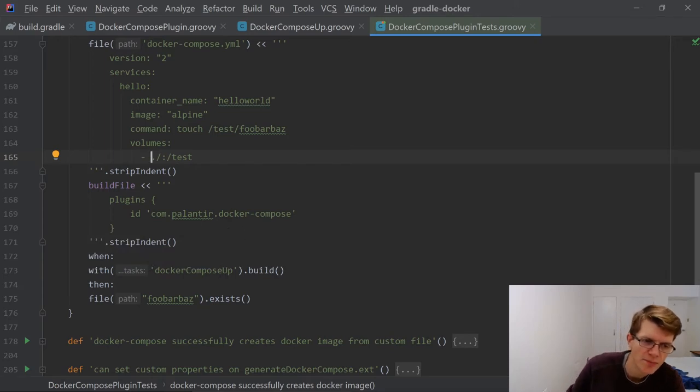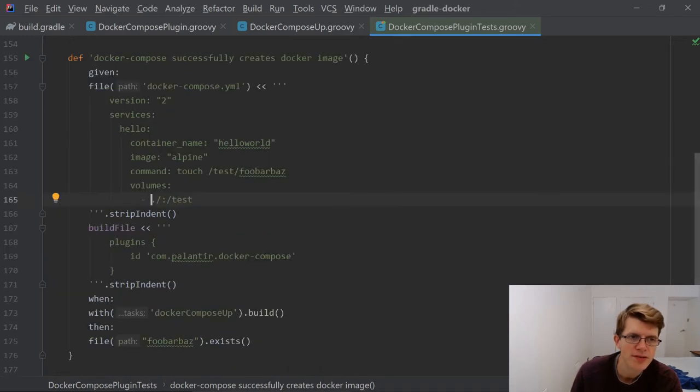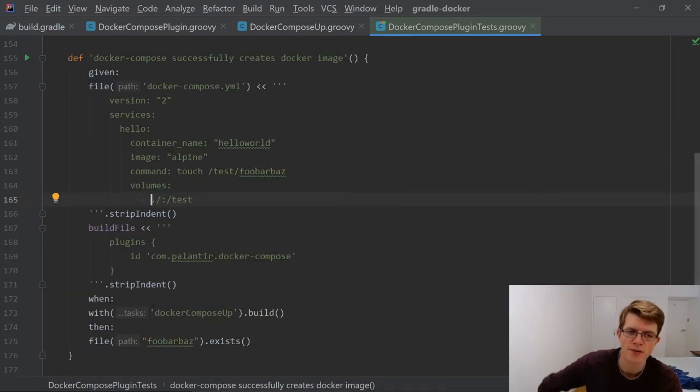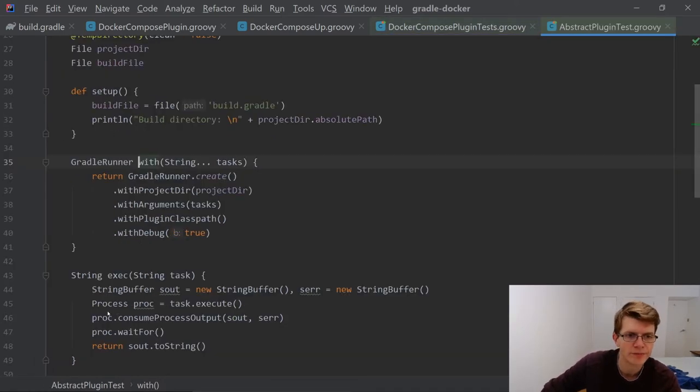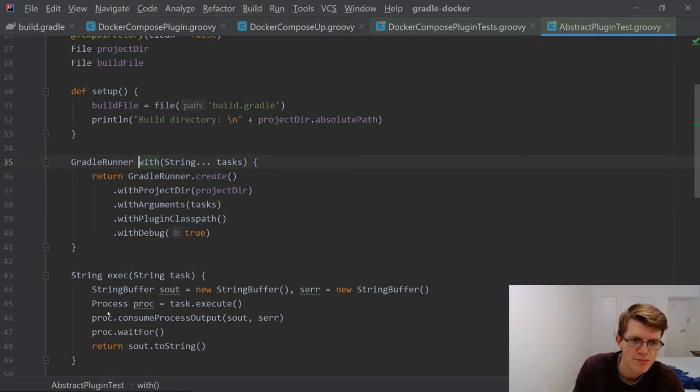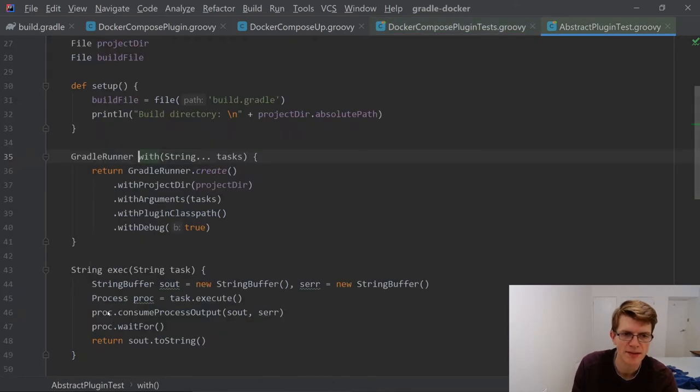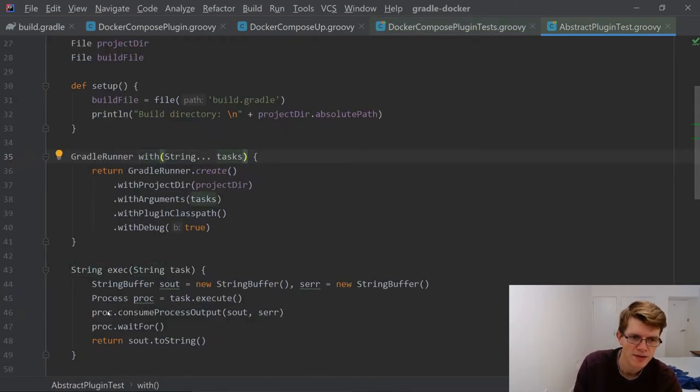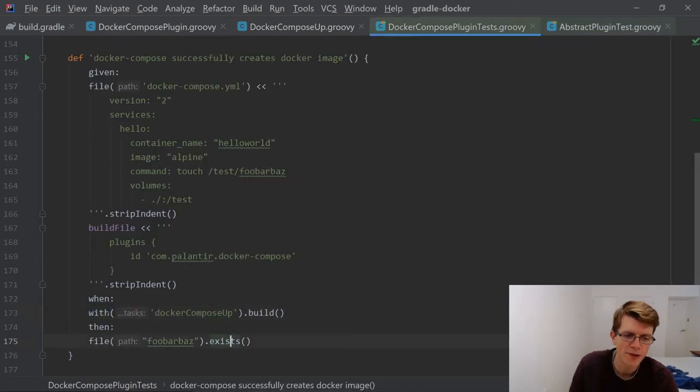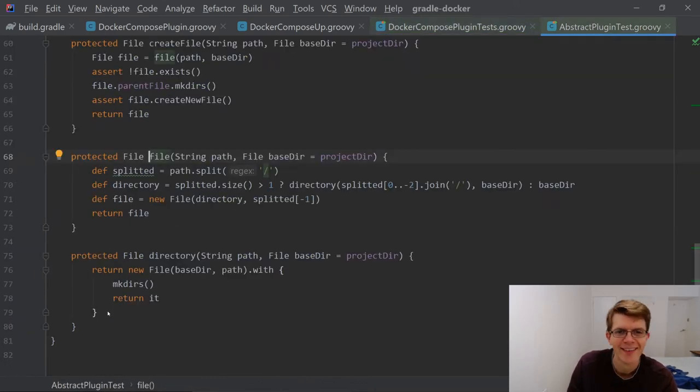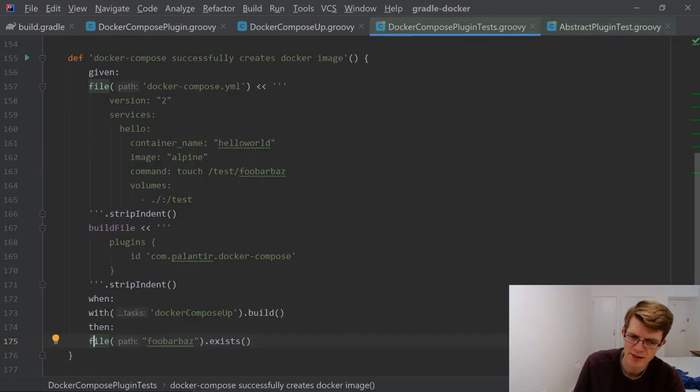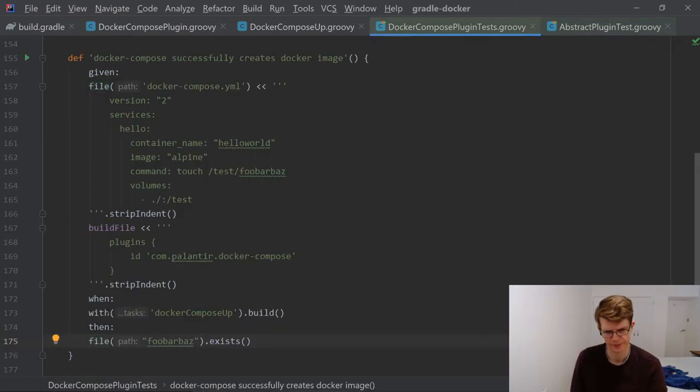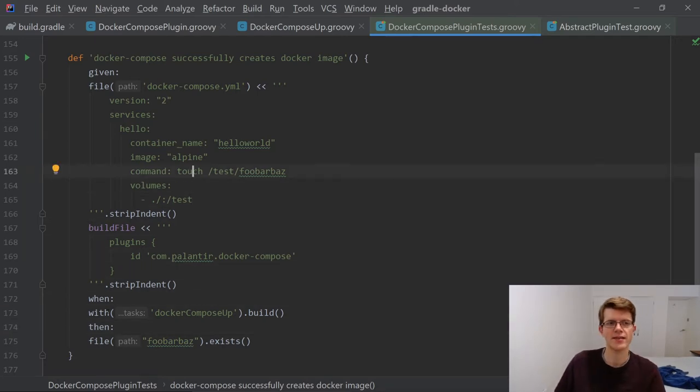It's providing a build file, which is just the Docker Compose plugin. This test is testing the Docker Compose plugin. And then it's saying when. This is using given when then. I think this is using a framework called Spock in Gradle. When we do with, which is running Gradle, it's passing a list of tasks to execute. In this case, it's executing Docker Compose up. A file of fooBarBaz exists because we've run the touch command. That makes a lot of sense.